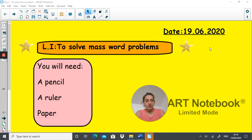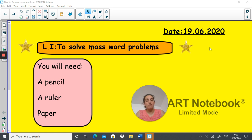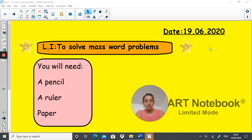Today's date is the 19th of June 2020. The LI is to solve maths word problems and you will need a pencil, a ruler and some paper.